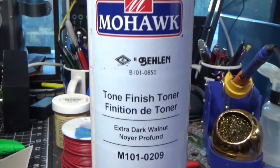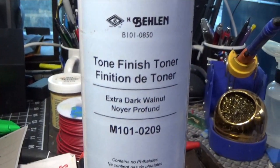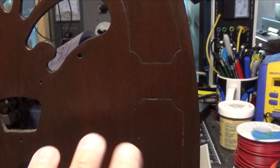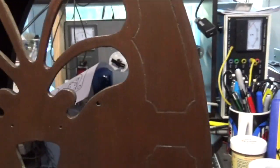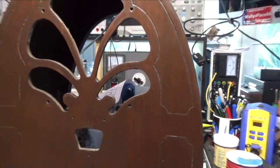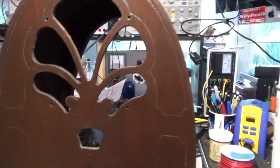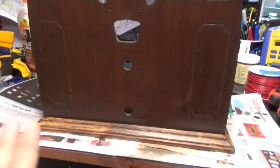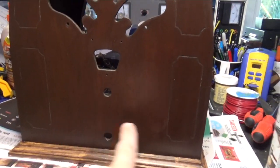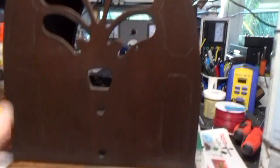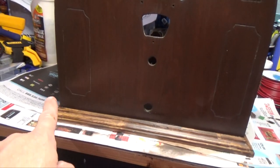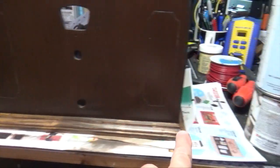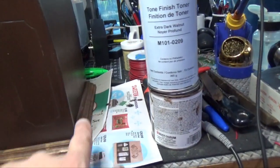So how we're going to combat that is we're going to use this toner. We're going to use Mohawk extra dark walnut. We're going to let this dry because I just put a final finished coat of stain on it. We're going to let that dry really well, then we're going to mask off the rest of the radio cabinet.